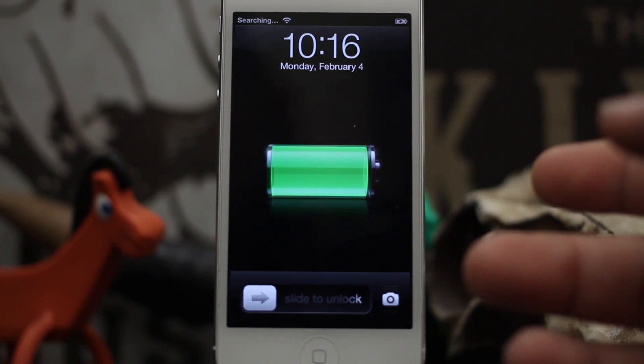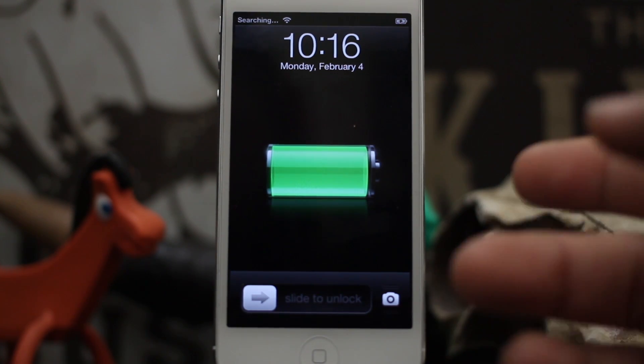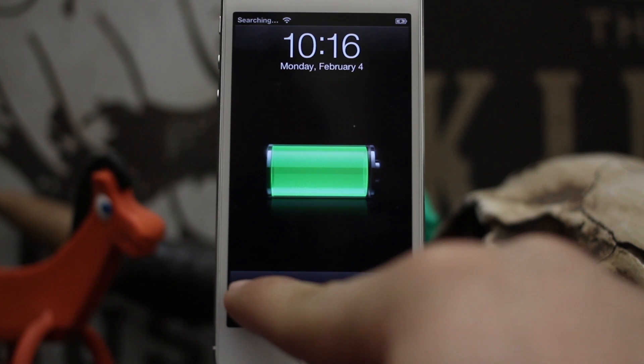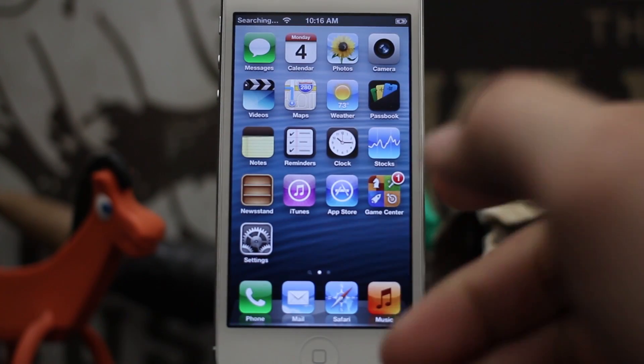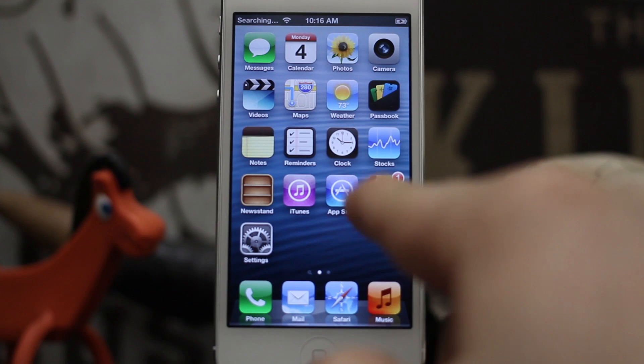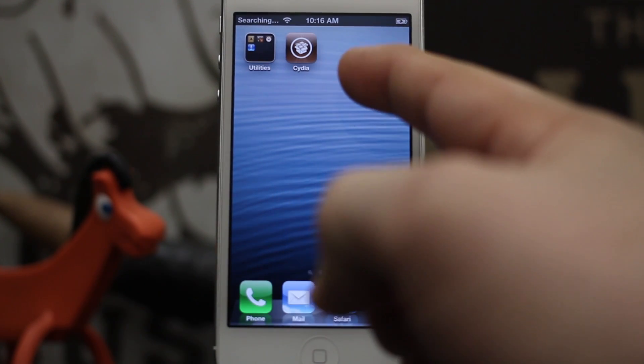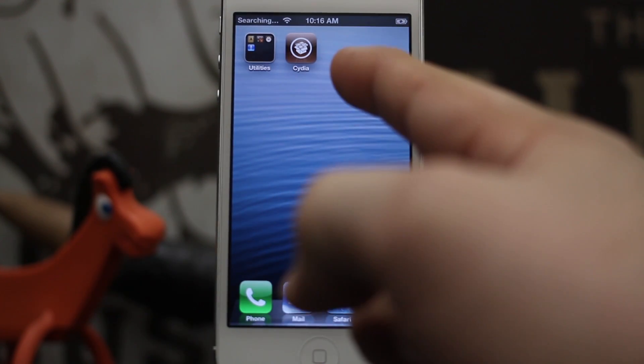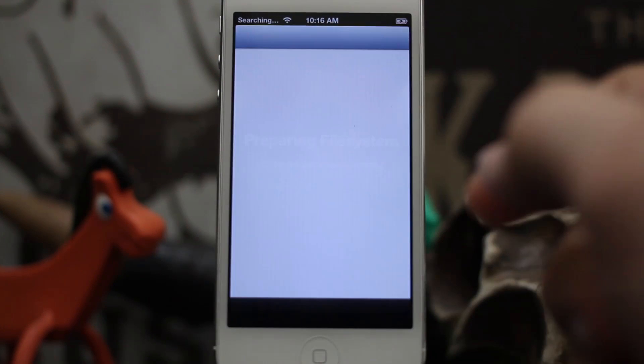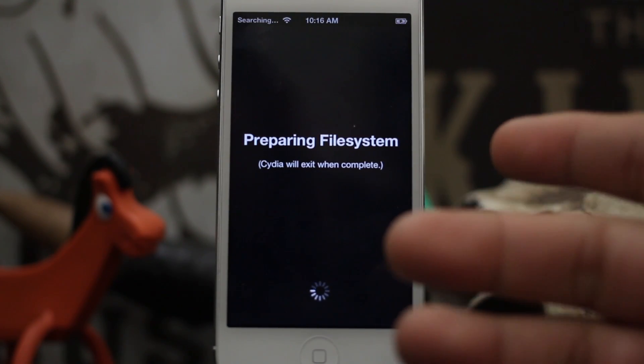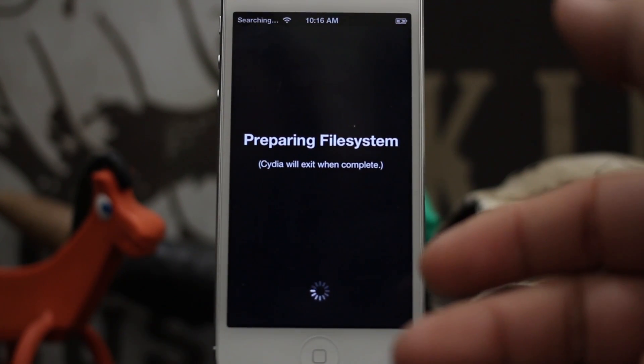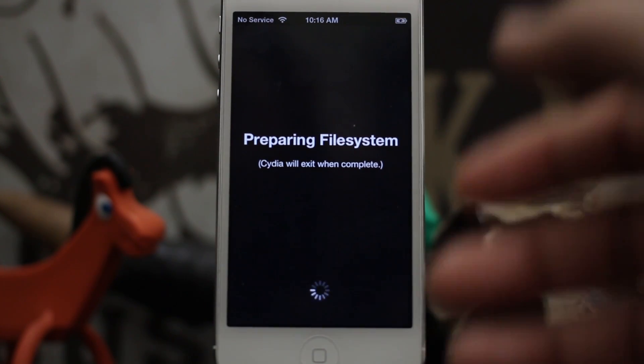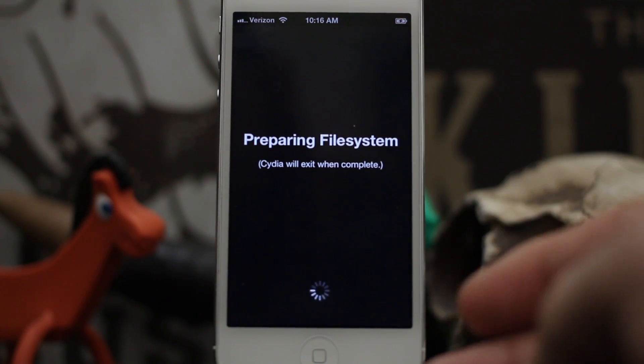Just like that, we are all booted up. We are ready to unlock this device and see our new untethered jailbreak. As you can see, everything's working perfect, and we have that beautiful little brown icon right there. You can tap that, launch it, let it prepare the file system, and we are good to go.